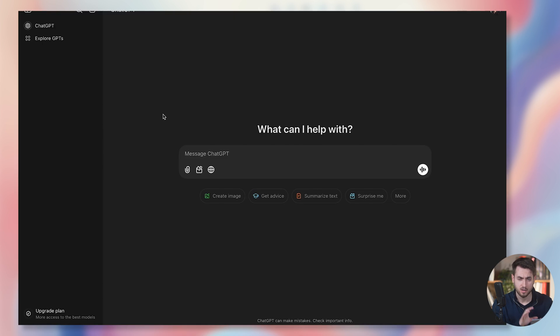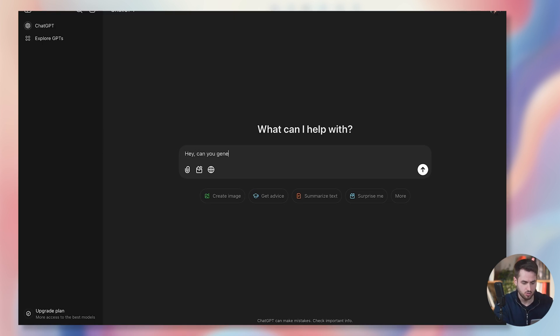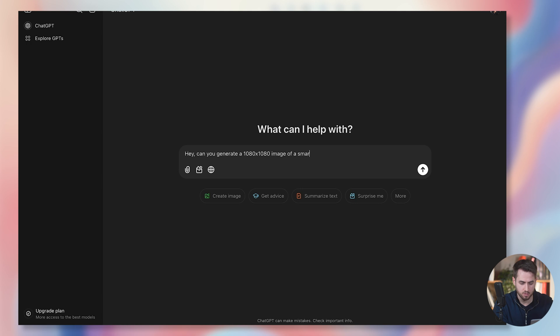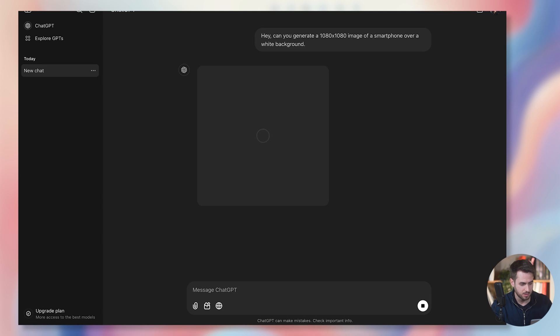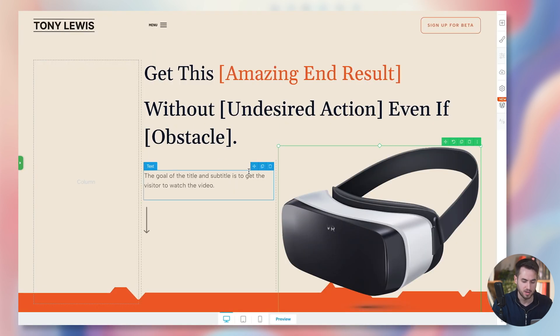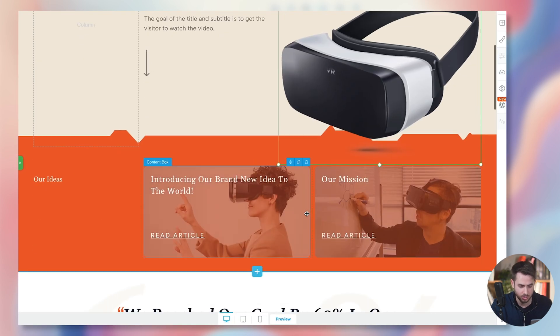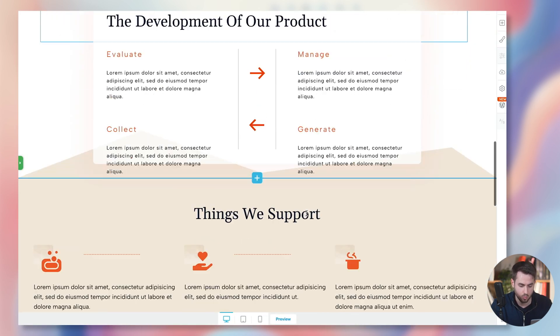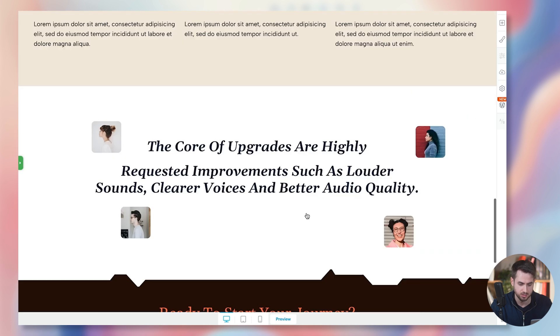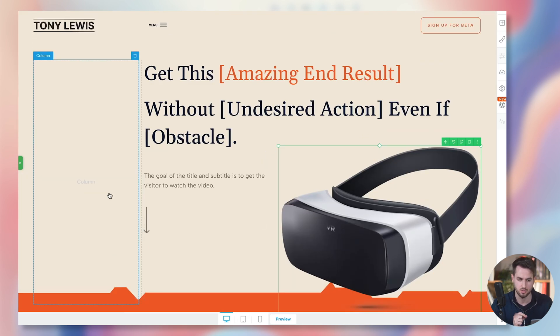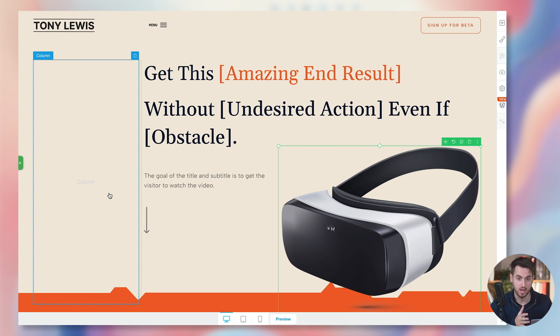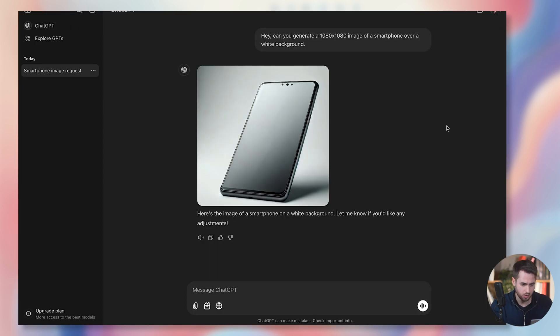I'm inside ChatGPT, and I'm going to ask ChatGPT, hey, can you generate a 1080 by 1080 image of a smartphone over a white background? Let's just assume that I love the template that Thrive Architect has done for me, but I'm not sure about the images. I don't know how to rework these images because I'm obviously not in the market to sell VR headsets. How difficult is it to take one of Thrive's templates and make it my own? Well, it's not difficult at all.